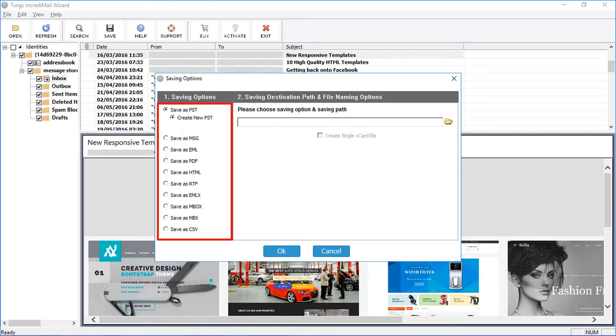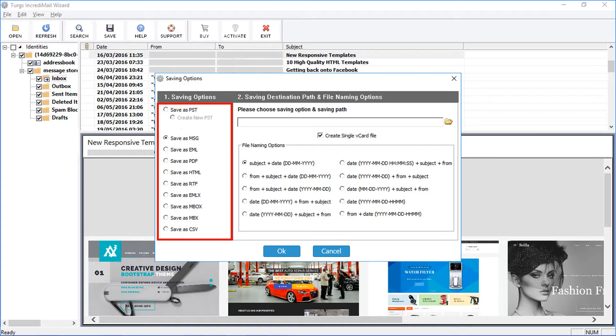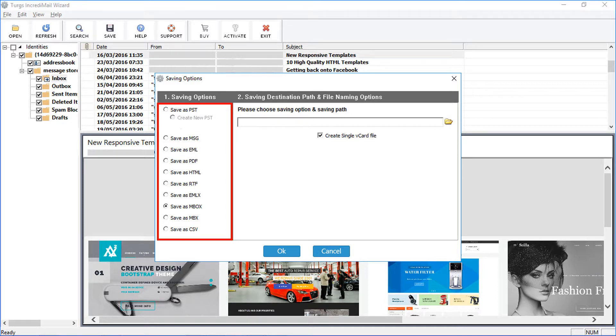The tool provides multiple conversion formats and naming options: PST, MSG, EML, PDF, HTML, RTF, EMLX, MBOX, MBX, and CSV formats are supported.